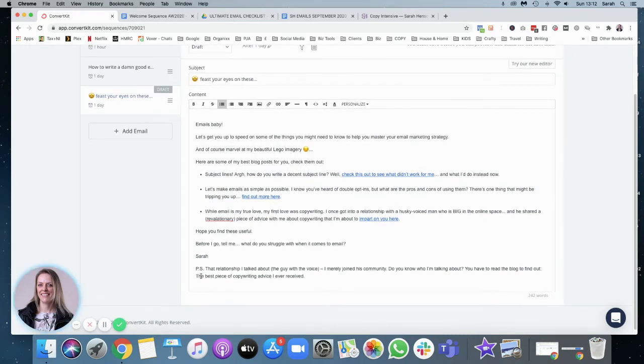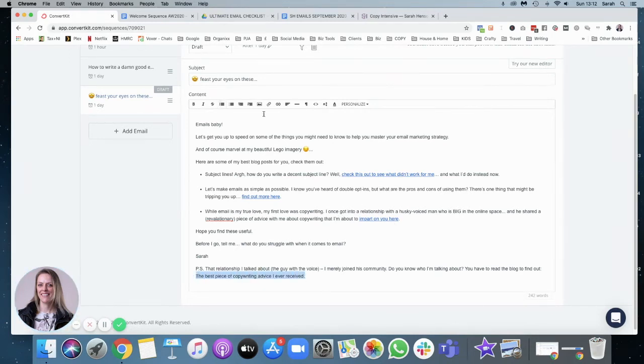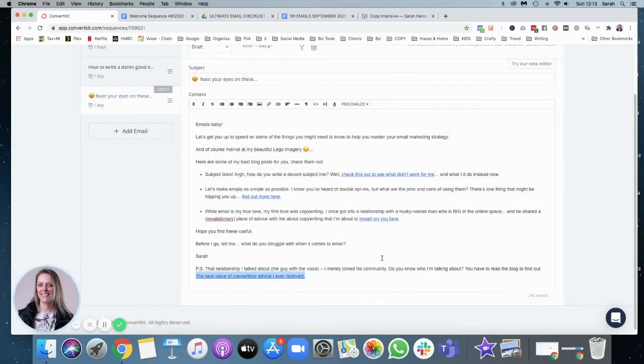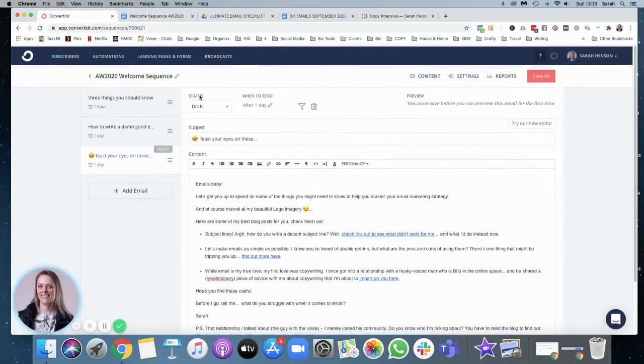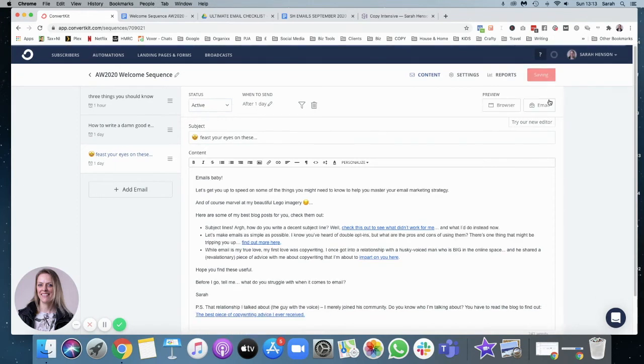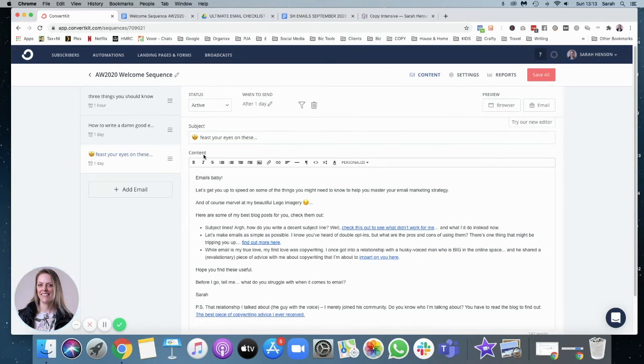And this PS is just referring to this one. So that's the best piece of copywriting advice I've ever had or ever received. I'm going to put that one in there as well. It's a secondary link. And again, one day after, and again, I make it active. So now that's all saved in there. And that's ready to go because it's all active and ready.